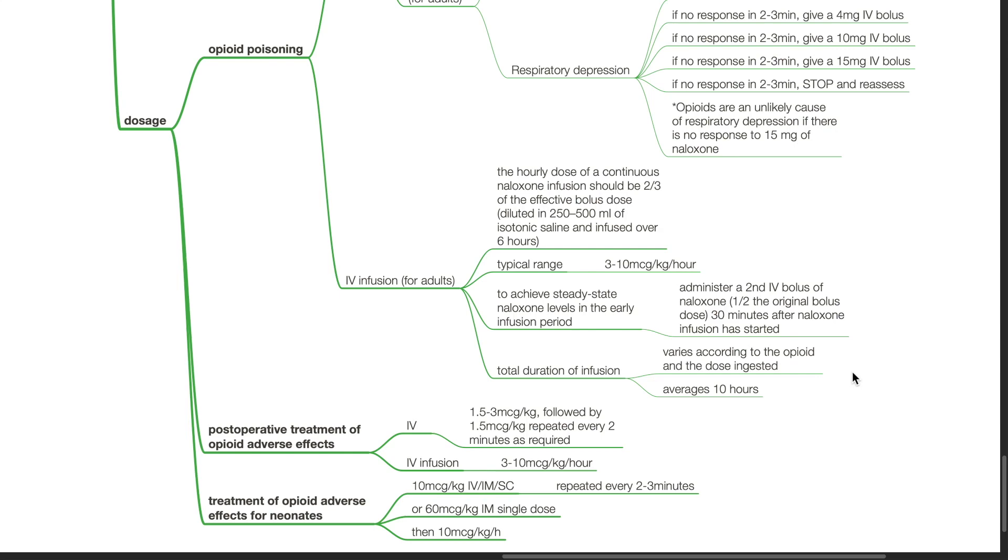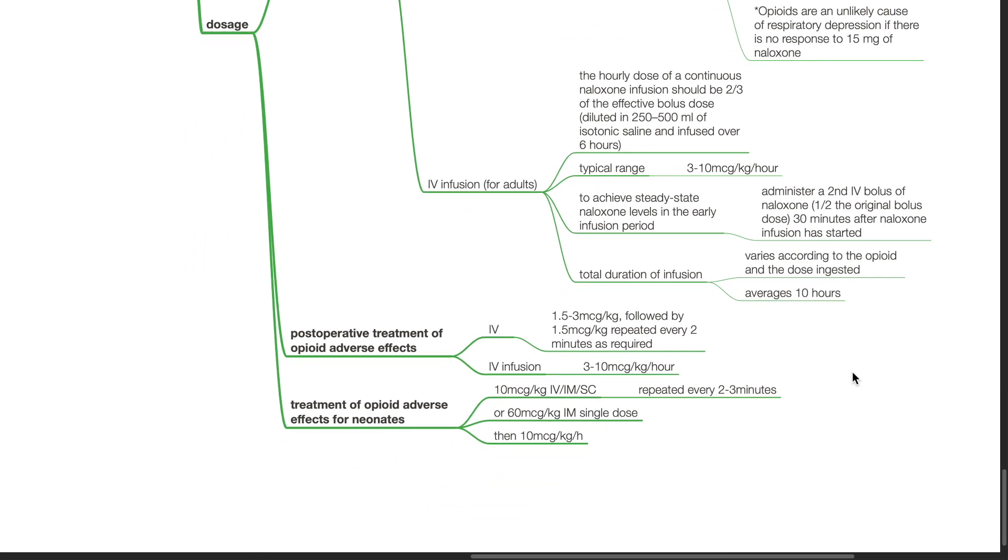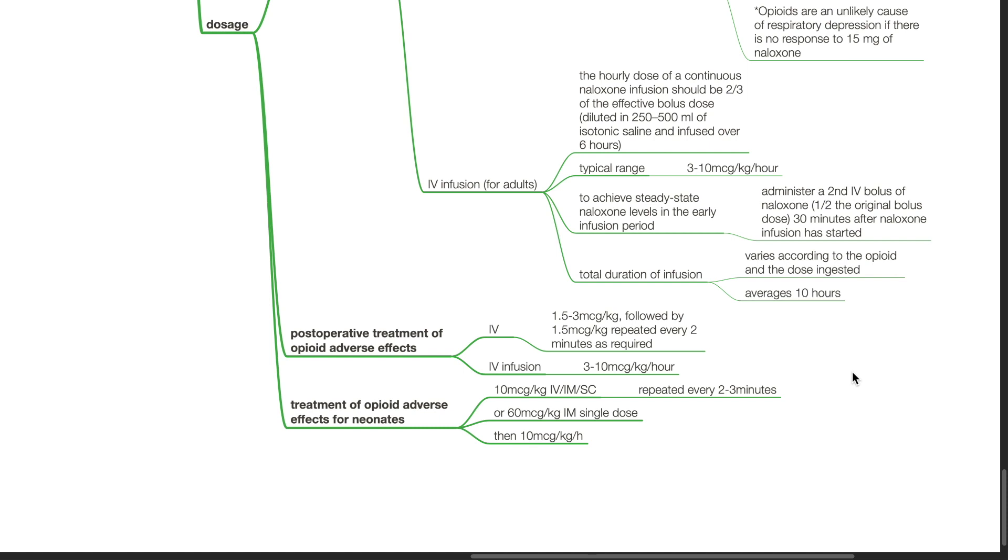The dose for Naloxone for post-operative treatment of opioid adverse effects: IV 1.5 to 3 mcg per kg followed by 1.5 mcg per kg repeated every 2 minutes. IV infusion dose 3 to 10 mcg per kg per hour. For treatment of opioid adverse effects for neonates, the dose is 10 mcg per kg IV, IM or subcutaneous repeated every 2 to 3 minutes, or 60 mcg per kg IM single dose then followed by 10 mcg per kg per hour.